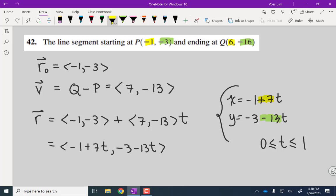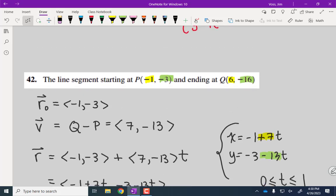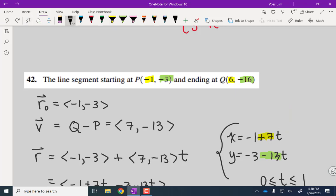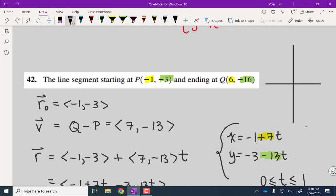Graphing the segment: at t equals zero, we're at (−1, −3), and at t equals one, we're at (6, −16) — way down. The line segment goes from P to Q, and the orientation is from P toward Q.